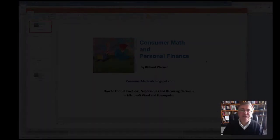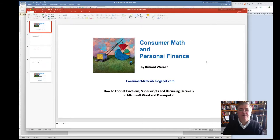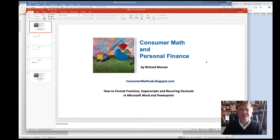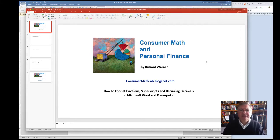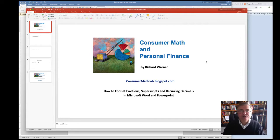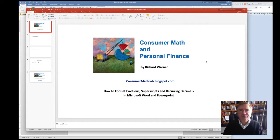Hey everyone, it's Rich Warner from ConsumerMathLab.blogspot.com and also WealthMaxBuilder.com. Today I'm going to show you how to format fractions, superscripts, and recurring decimals using Microsoft Word and PowerPoint.